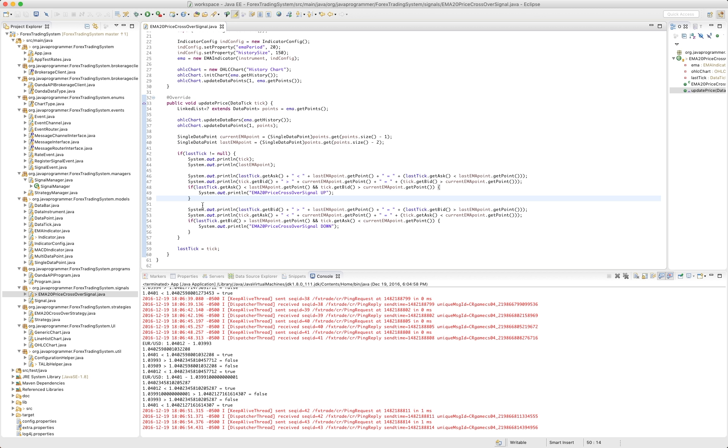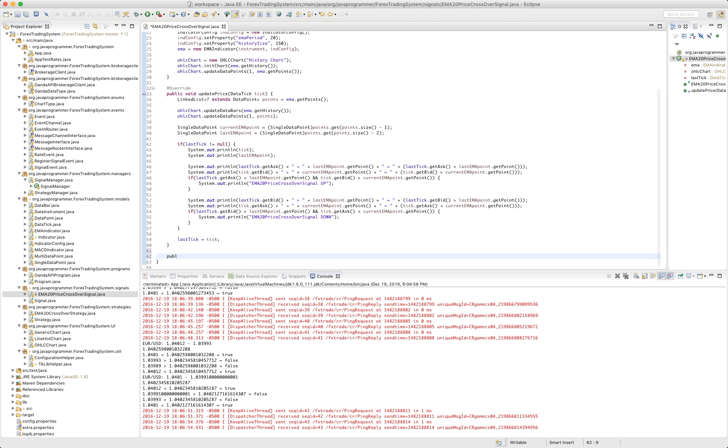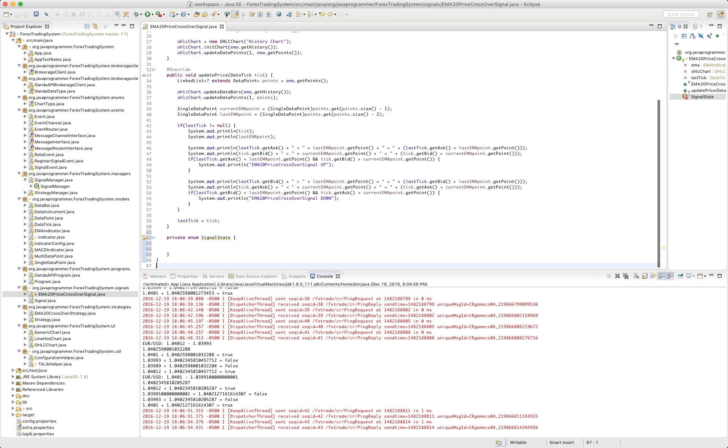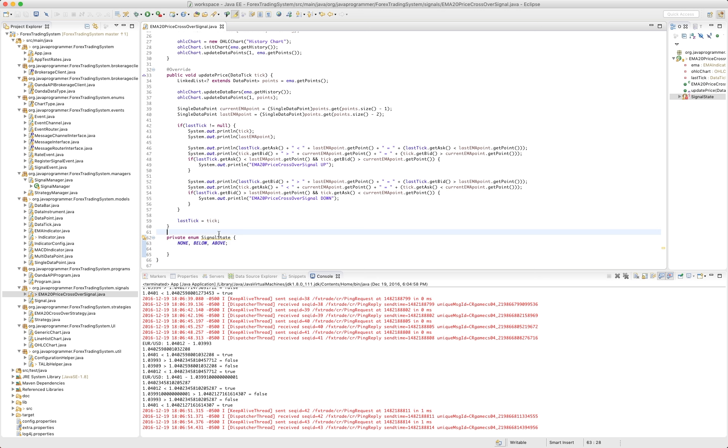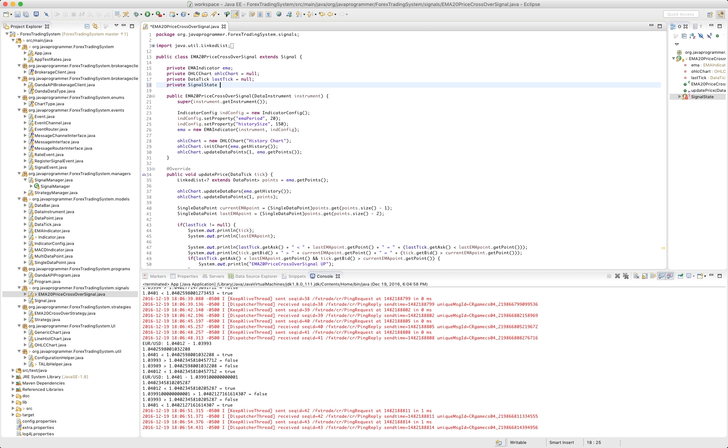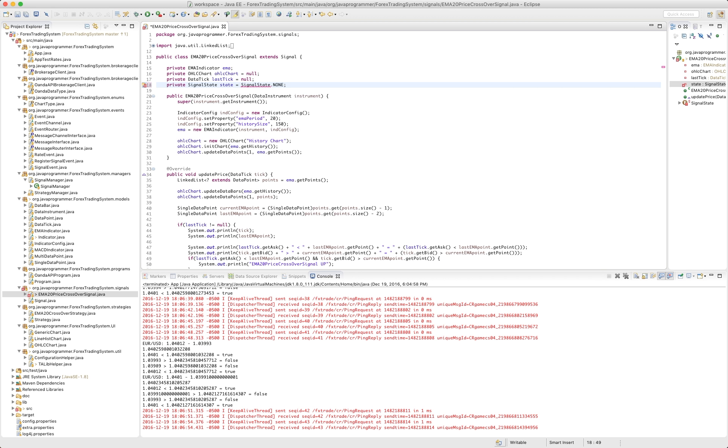So for this signal, we're going to create an enum right here in the signal. And we'll call it signal state. But this is not going to be a public enum. This is going to be a private. And we're going to say none, below, and above. And so this class is going to have a private signal state state equals none. Signal state.none. There we go.